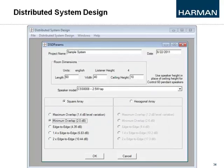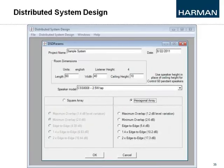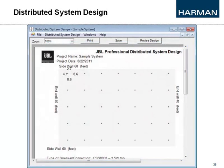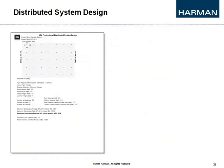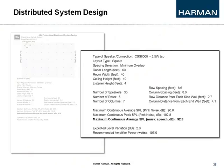The Distributed System Design Tool lets you plug in the specific speaker model and choose between a square or hexagonal array, which affects coverage pattern and cost. As you answer the questions, it tells you the layout, how many speakers you need, and what tap settings to use. It generates a final report showing speaker count, spacing, sound variation, and — critically — the recommended amplifier power. In this example, the tool recommends 105 watts to hit a maximum continuous average SPL of 96 dB with pink noise and 92 dB with music.